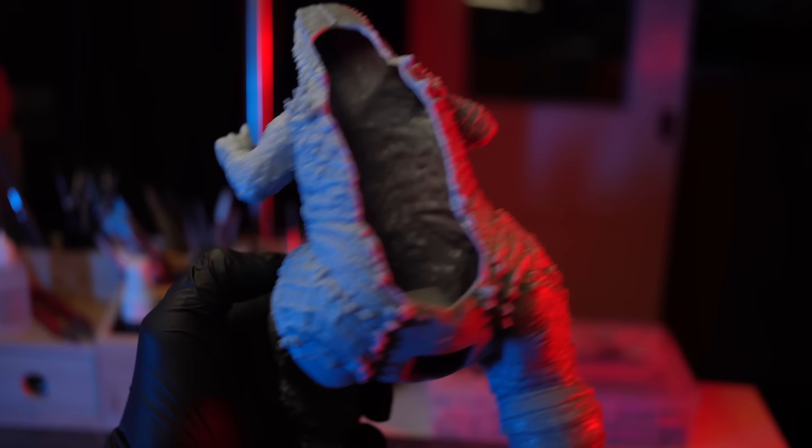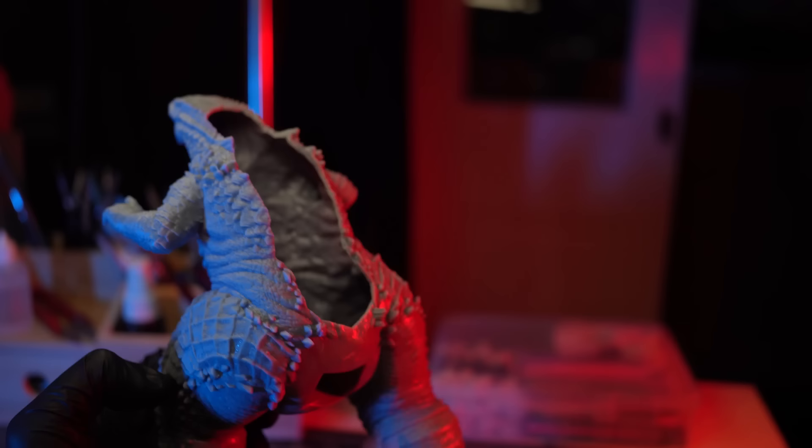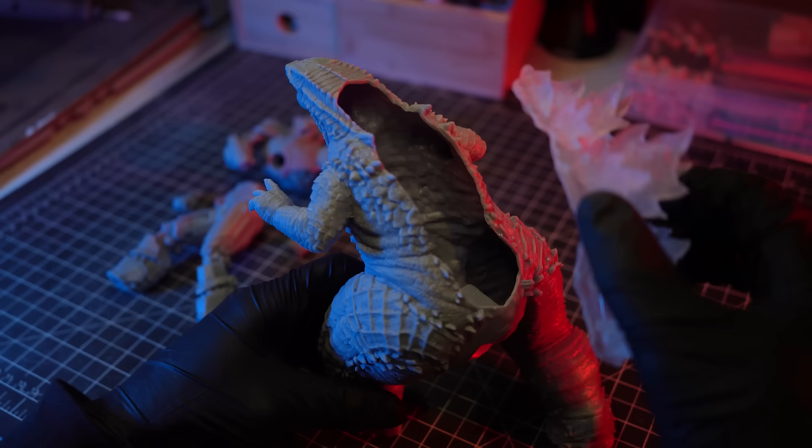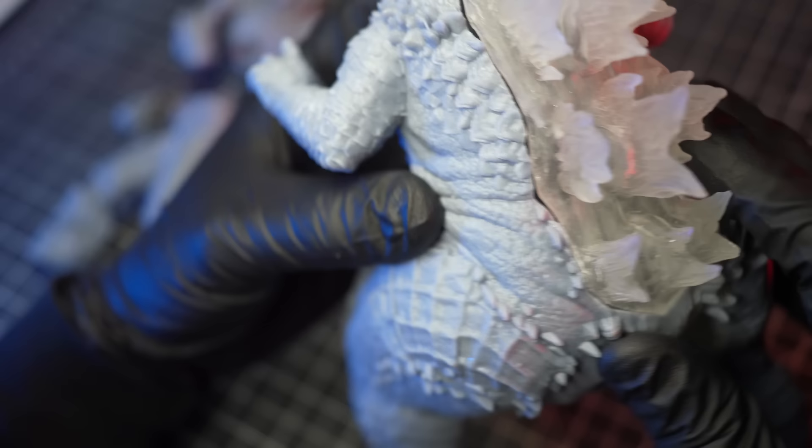With the plates that protrude from Godzilla's back, I actually cut out that section and printed it out in a clear resin. This will then allow me to add some LED lights inside of the body of Godzilla to sort of simulate the atomic energy that's building up within his body.